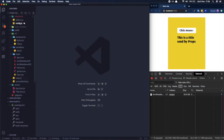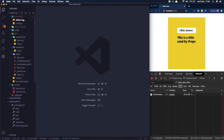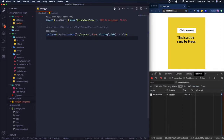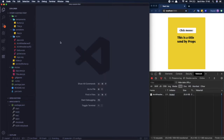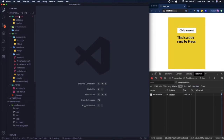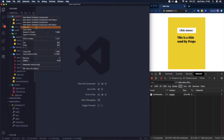In Storybook we need to add some configuration to make it understand this font and make it render the same as in the app. I've updated the config so Storybook picks up stories with the right extension. Now I'll add a custom webpack configuration inside the Storybook directory.